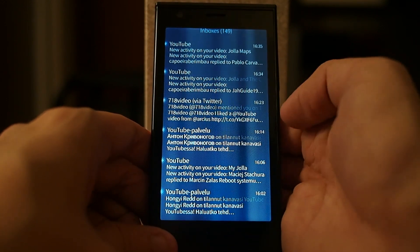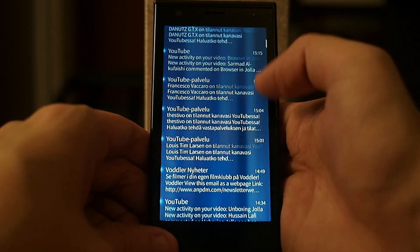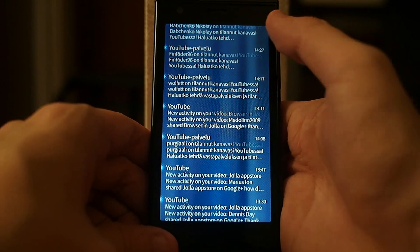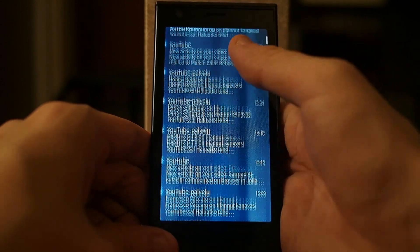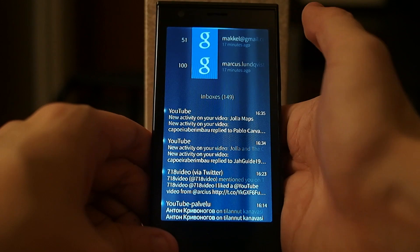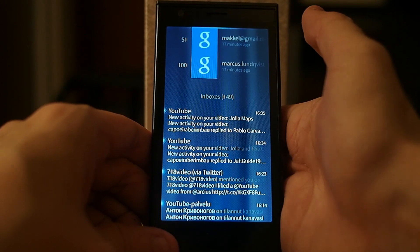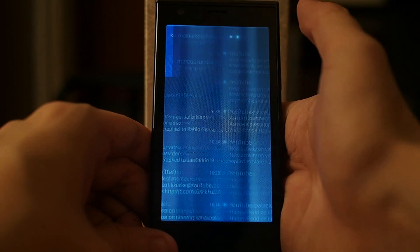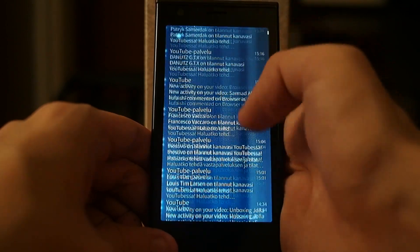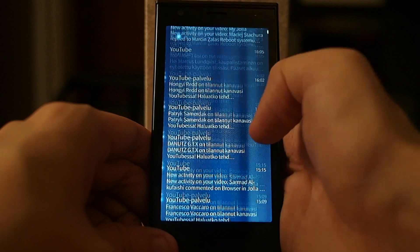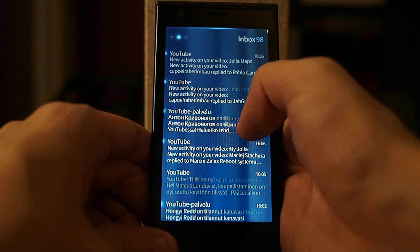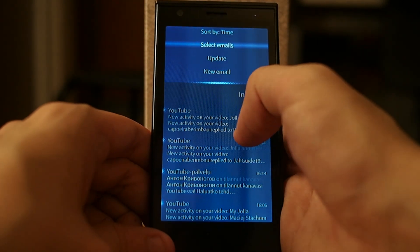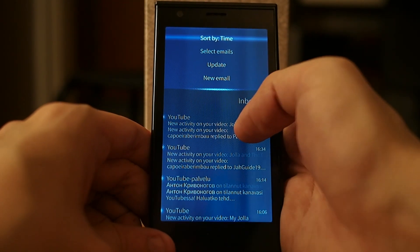I have linked two of my Google accounts to this application, so I see emails from both of those accounts. If I scroll up I can choose which one of these accounts I want to use. I'll use this one, so I see only emails coming to this account. From this window I can choose from the upper menu to sort by time or something else.